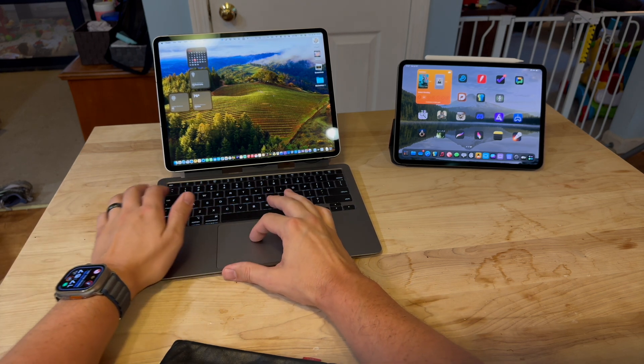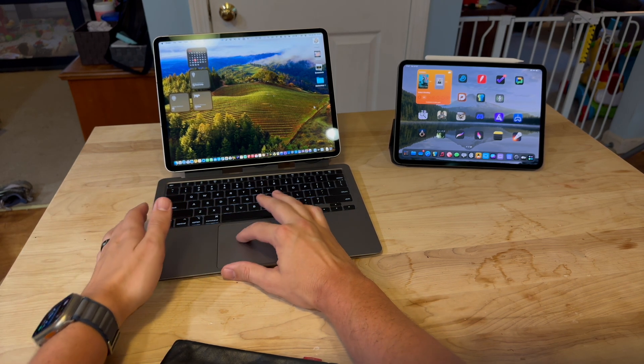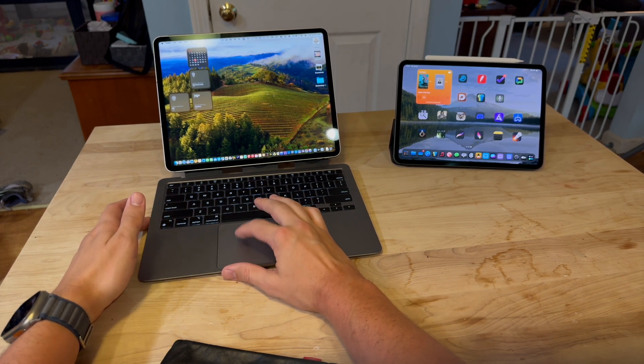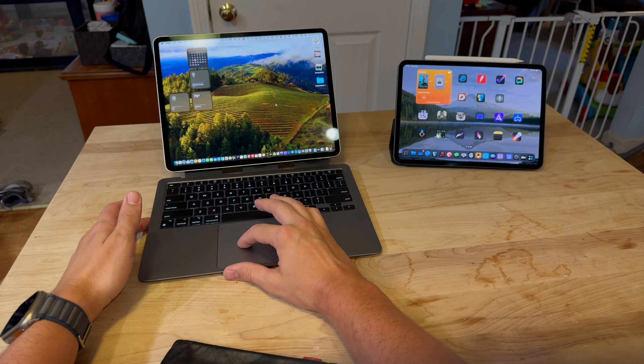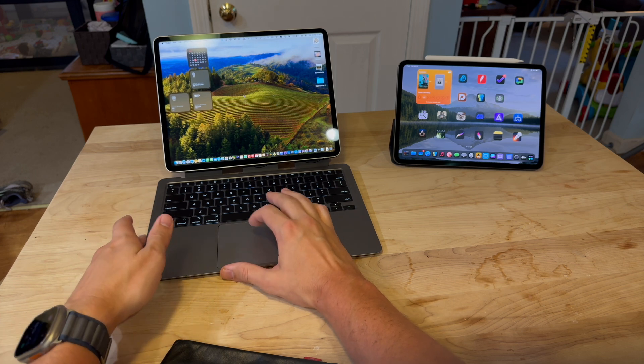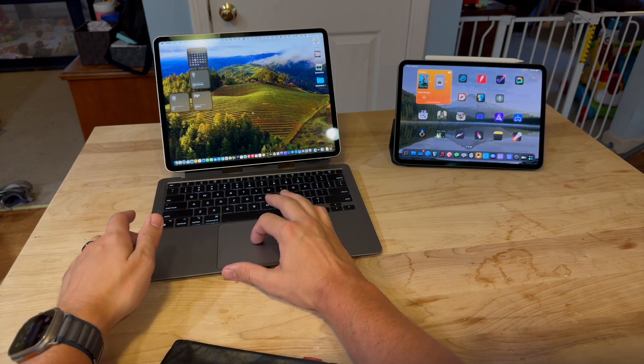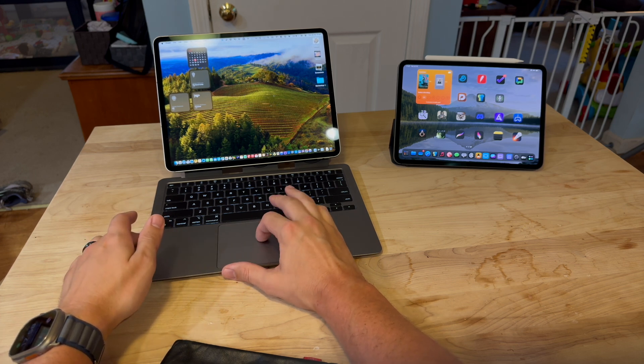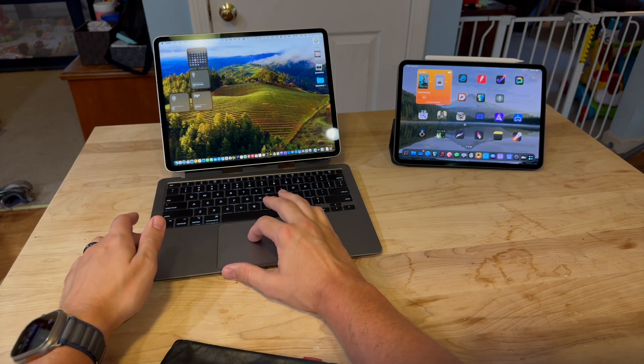But with sidecar running, you can still use Universal Control. So it remembers my iPad's over here.